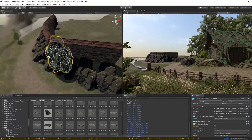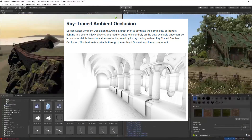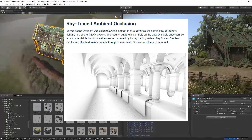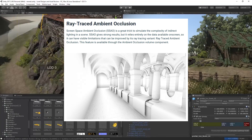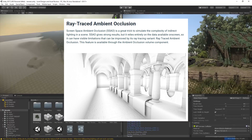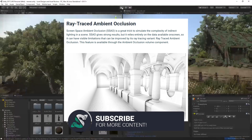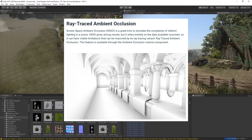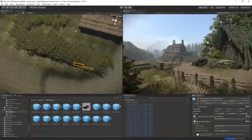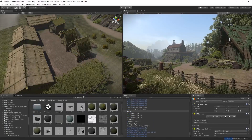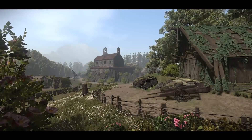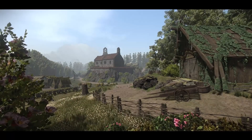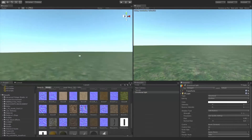My favorite effect — ray traced ambient occlusion. Screen space ambient occlusion or SSAO is a great trick to simulate the complexity of indirect lighting in a scene. SSAO gives strong results but relies entirely on data available on screen, so it can have visible limitations that can be improved by its ray tracing variant: ray traced ambient occlusion. This feature is available through the ambient occlusion volume component. I feel like this is a good step in the right direction for Unity, given that HDRP is very much reliant on the volume framework — volumes in general are becoming more of a thing in Unity, giving you more control over environment settings and scene settings.